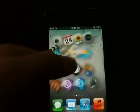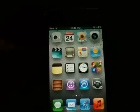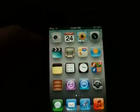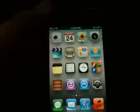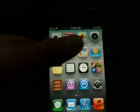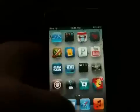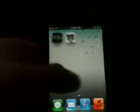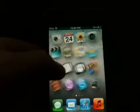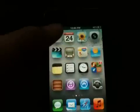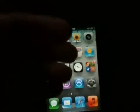My final tweak is No Icon Labels for iOS 5. It's actually the newest tweak out of all of these, and it just disables your icon labels even in your dock. As you guys can see, there's nothing to configure or anything like that — it just automatically does it for you.